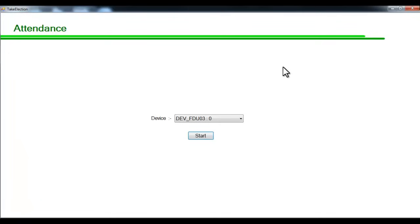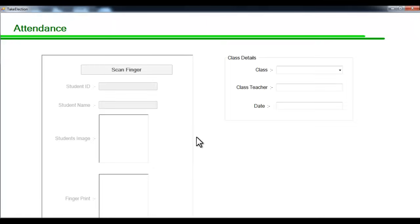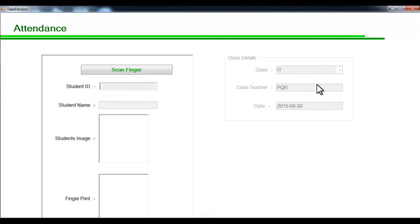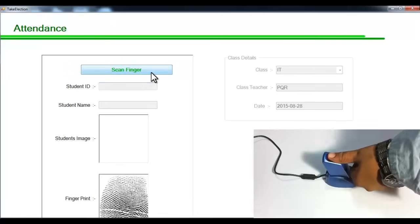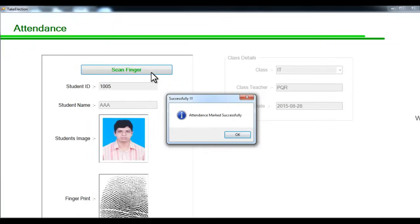Let's do the same thing for a different class. Select the device and say start, then select a different class. You can see the class teacher name and date update automatically and the panel is enabled. Place the finger, say scan finger, and it has marked attendance for that particular student.